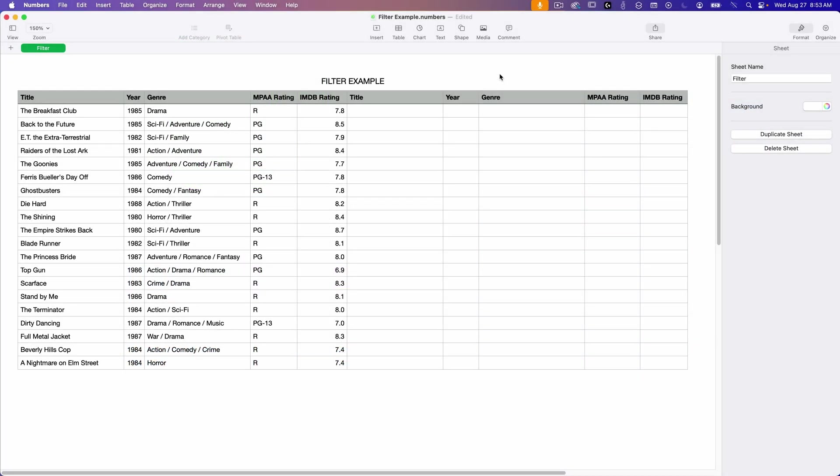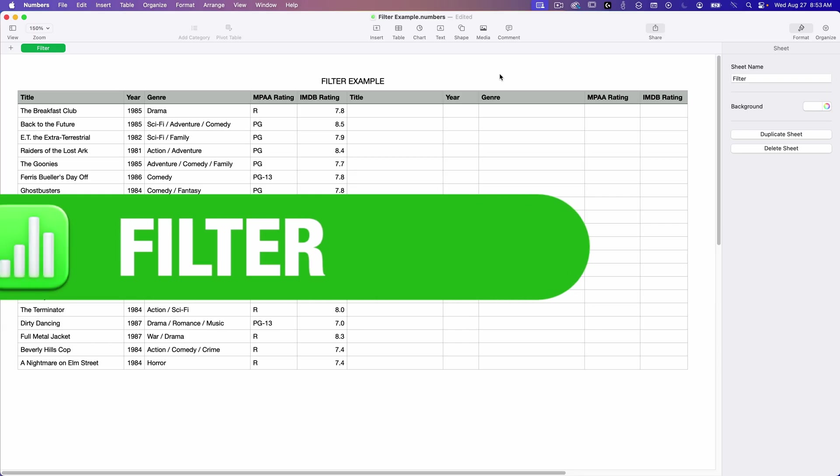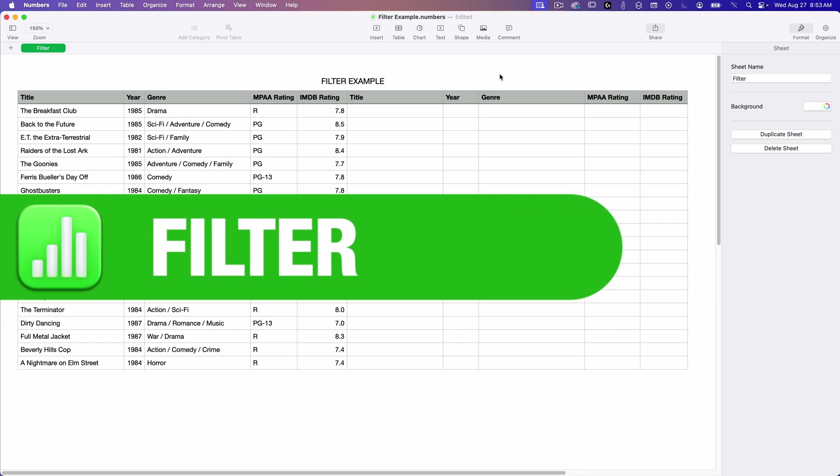Hey there and welcome to a Numbers edition of Apple A Day. This is another video in my series on reference functions in Apple Numbers. Today we're going to take a look at the filter function, so let's jump right in.